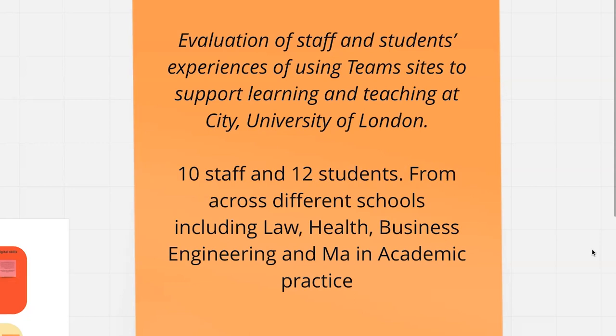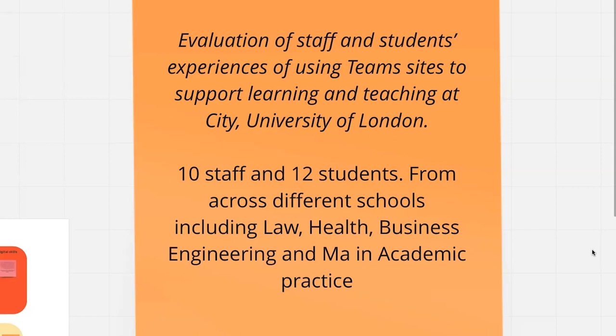Just to start us off, how many here are using team spaces or have used team spaces? Most of you, most have had experience. Who hasn't had experience with team spaces? So interesting.